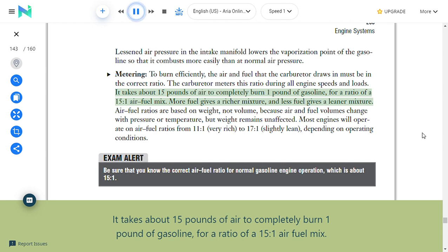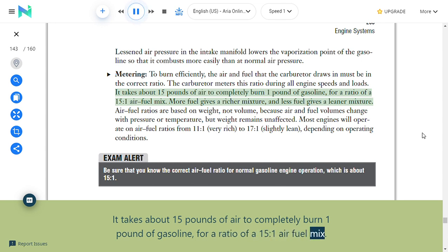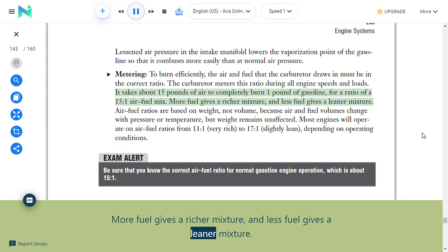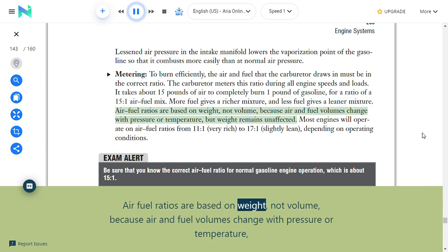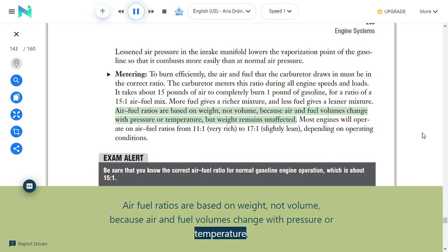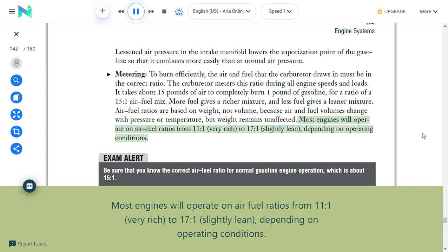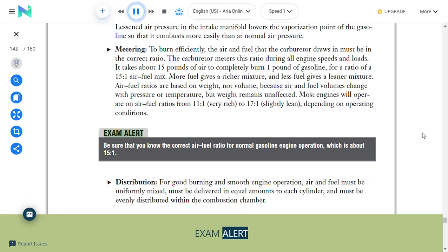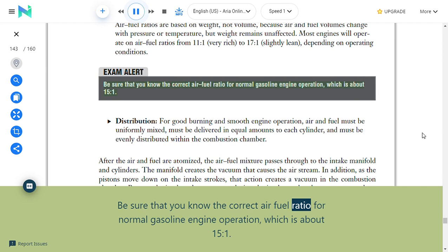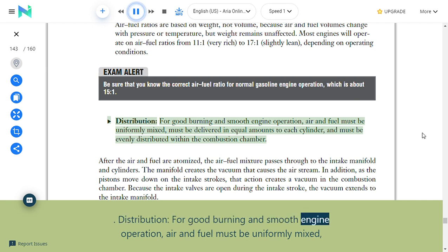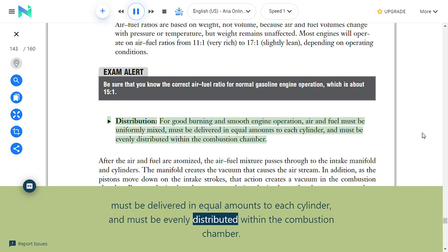It takes about 15 pounds of air to completely burn one pound of gasoline—a 15:1 air-fuel mix. More fuel gives a richer mixture; less fuel gives a leaner mixture. Air-fuel ratios are based on weight, not volume, because air and fuel volumes change with pressure or temperature but weight remains unaffected. Most engines will operate on air-fuel ratios from 11:1 (very rich) to 17:1 (slightly lean) depending on operating conditions. Exam alert: Be sure you know the correct air-fuel ratio for normal gasoline engine operation, which is about 15:1.